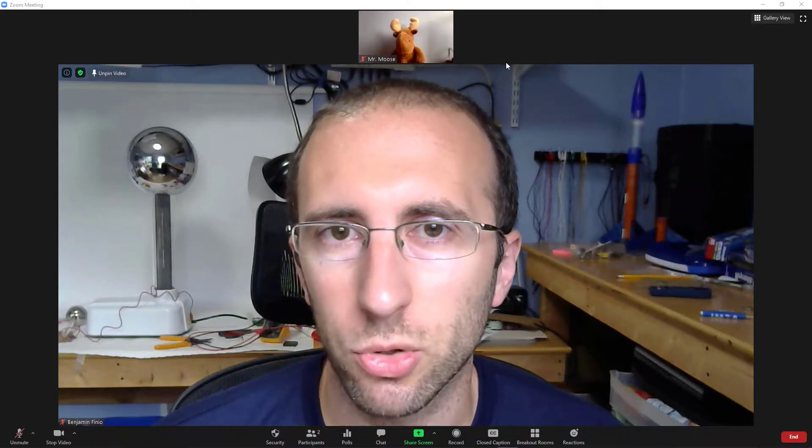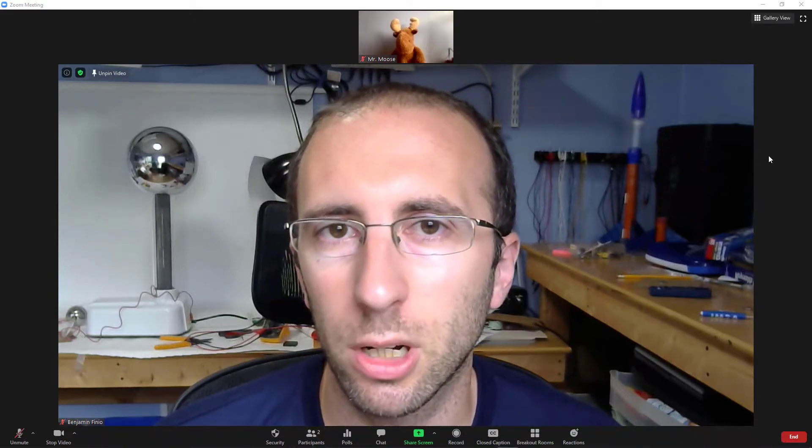Hello, this is Dr. Ben Finio. I am joined today by Mr. Moose, and in this video we'll be showing you how to give a presentation in Zoom. This video is primarily intended for students or maybe employees who might be used to attending Zoom meetings and listening to other people talk, but now it's your turn to give a presentation. So maybe you have a final project, or it's your turn to give a weekly report in a company meeting. In this video, we'll go through five tips for doing that.